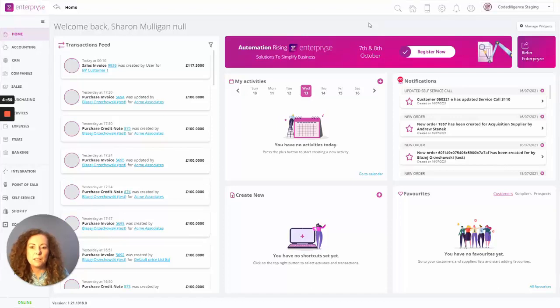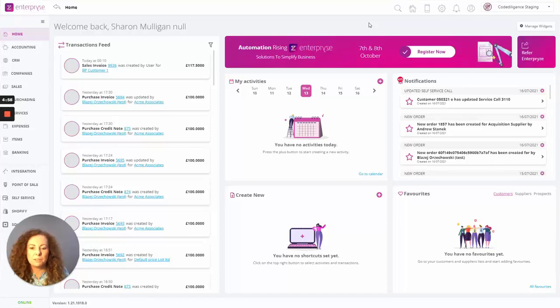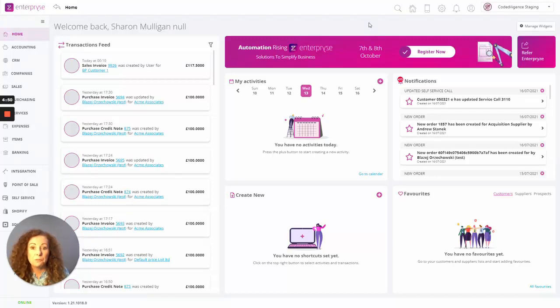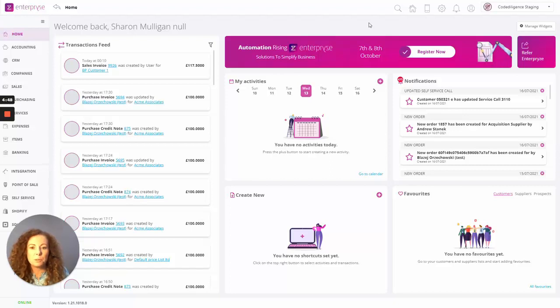Hi and welcome to this episode on Purchase Automation with Enterprise. I'm Sharon from Enterprise and in this session we will look at how you can very simply upload your PDF invoices from your suppliers.